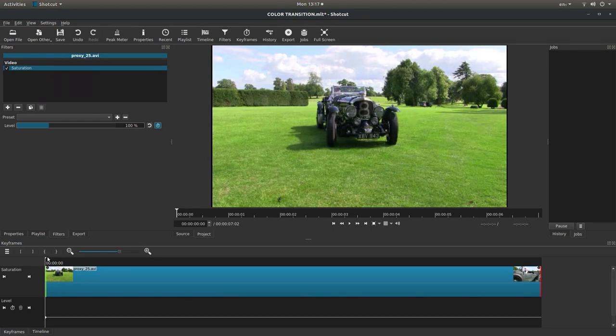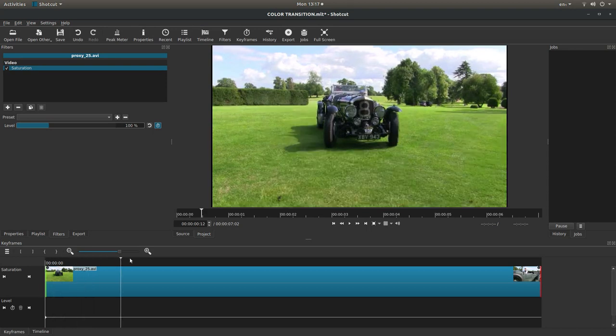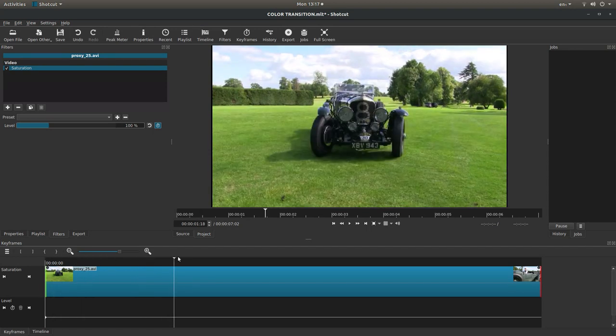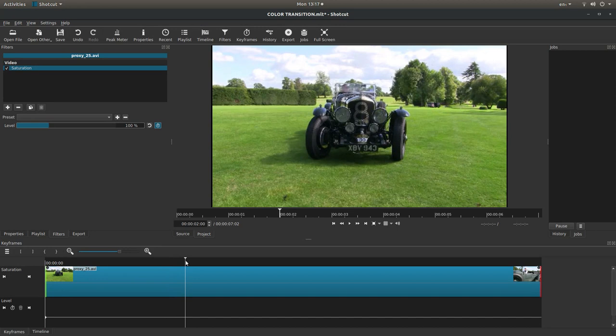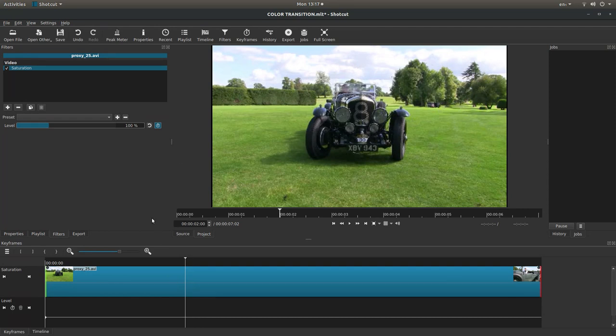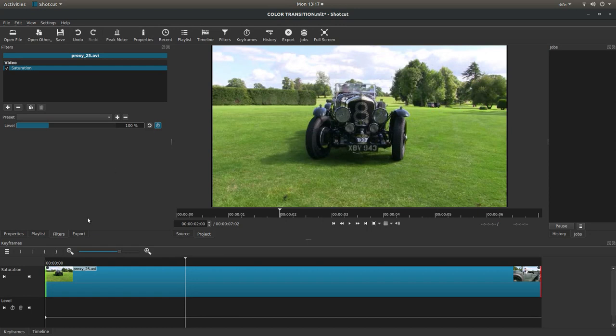Let's say I wanted to go to about this point here and maintain this section in color. Shotcut and a lot of video editors will automatically place a keyframe if you make a change, but if you don't make a change, nothing will happen.